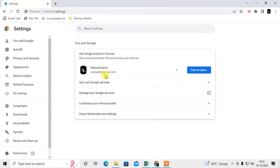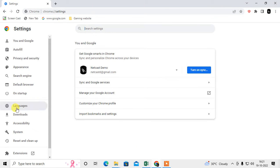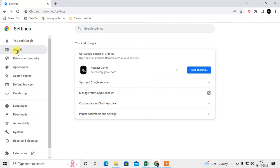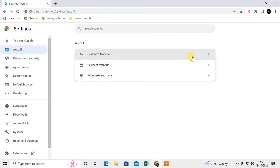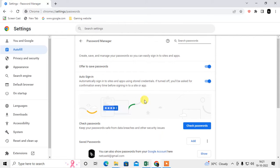Go to the three-dot option, then go to Settings. Under the Settings, on the left sidebar, click on Auto Fill. Under Auto Fill, you can see Password Manager — just click on it.